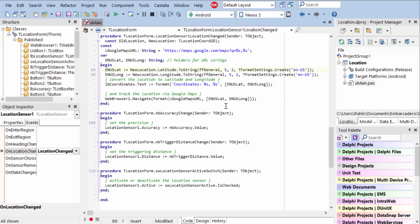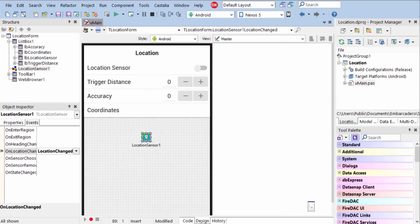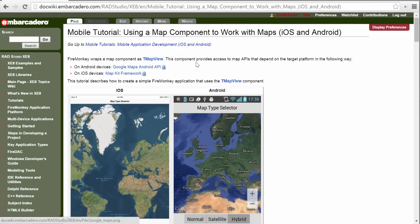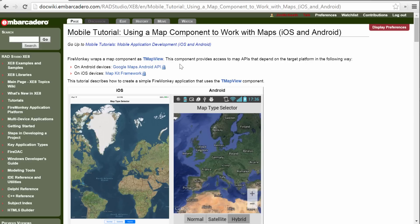One note is that right now we're just using a web browser to display this map to the user. But new in XE8 is the new map component, the t-map view, and this is a much better way to display an interactive map to users. So take a look at that. This example is not using that just for simplicity's sake.